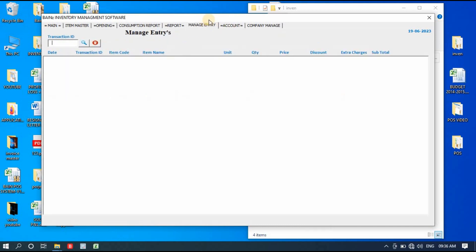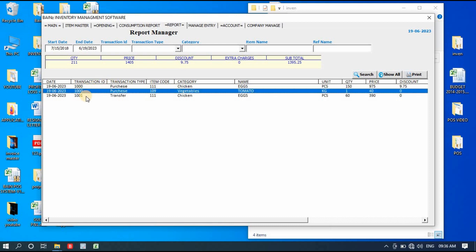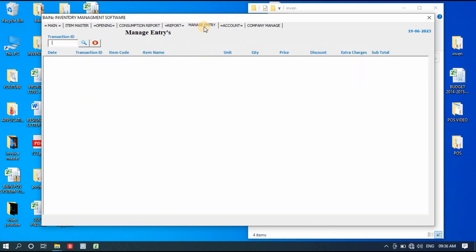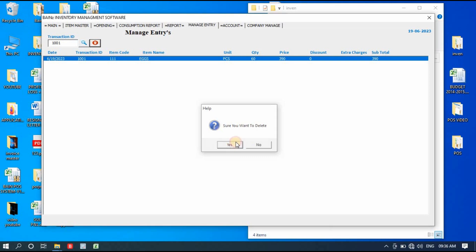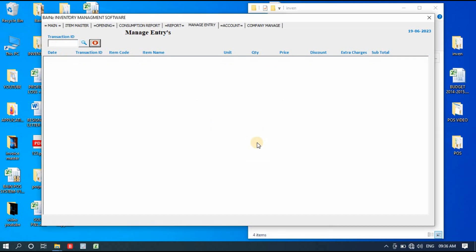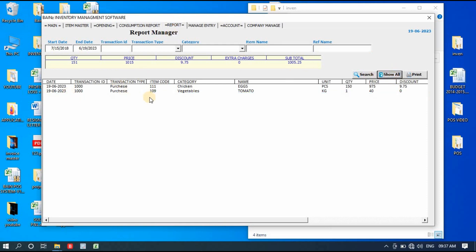Manage Entries lets you delete any entries you made by mistake. First go to the Report, note the transaction ID — for example 1001 — then go to Manage Entries, search for that transaction ID, and click Delete. It will ask if you're sure; click Yes. If you then go back to the Report and click Show All, transaction 1001 is no longer there.